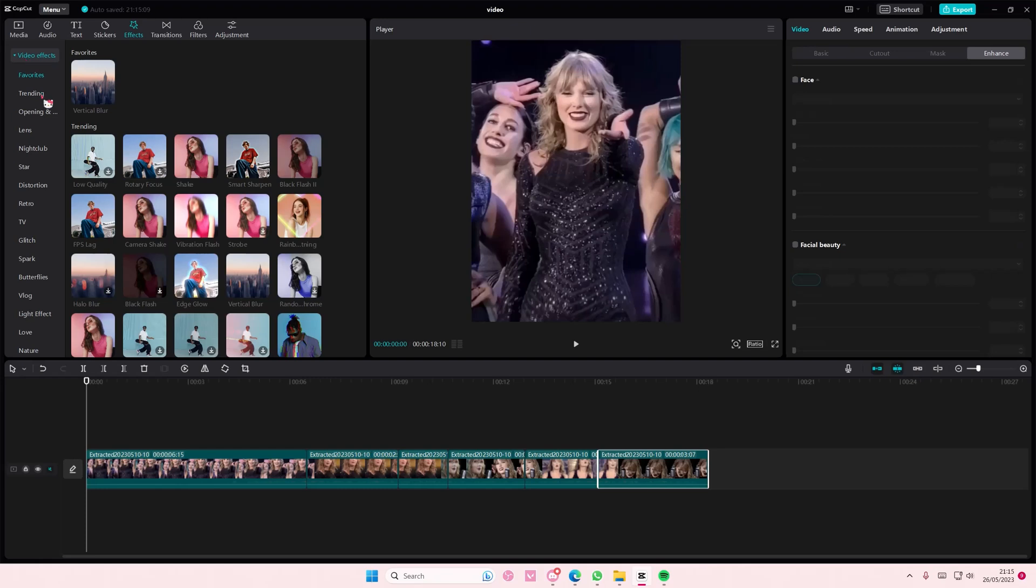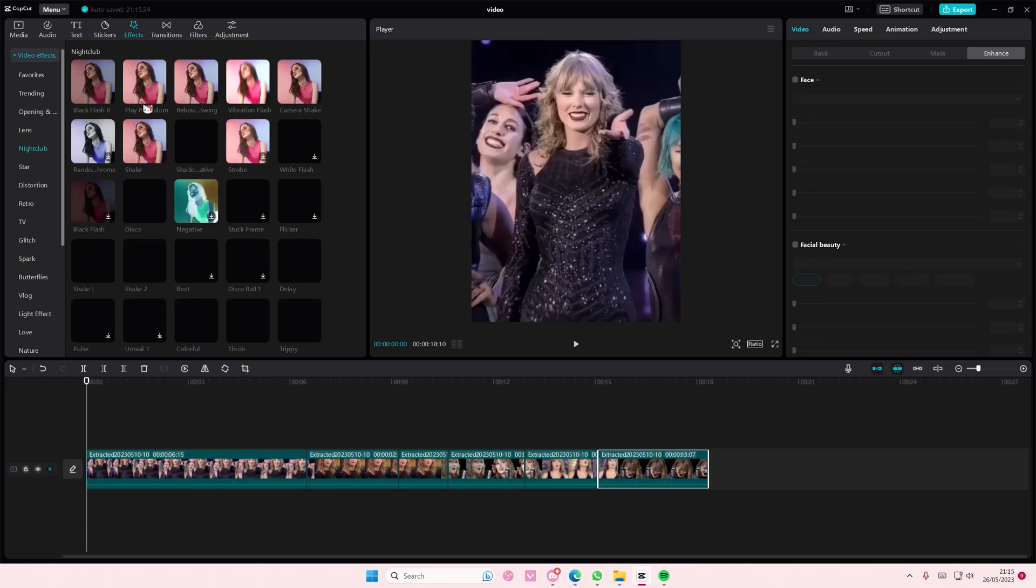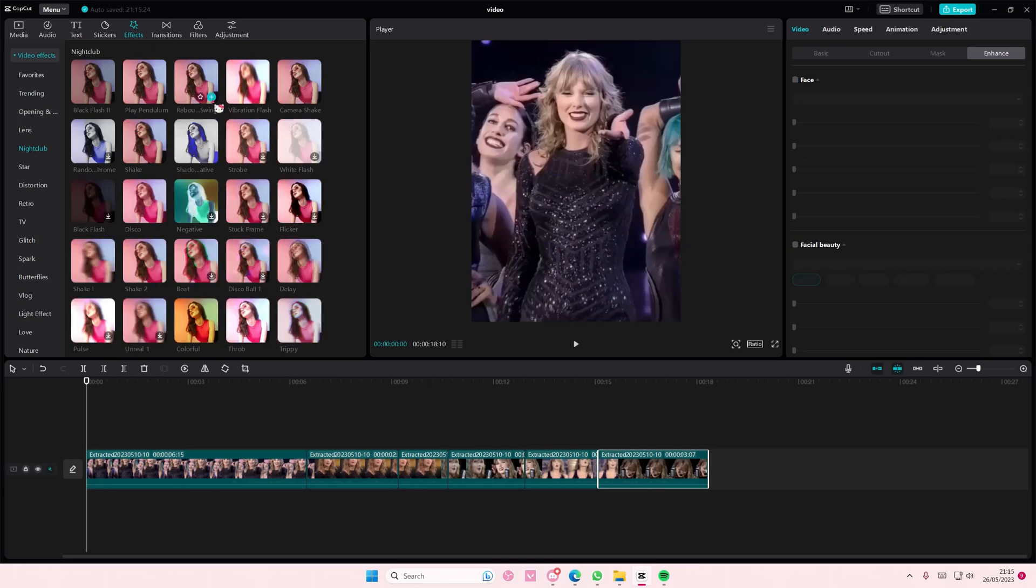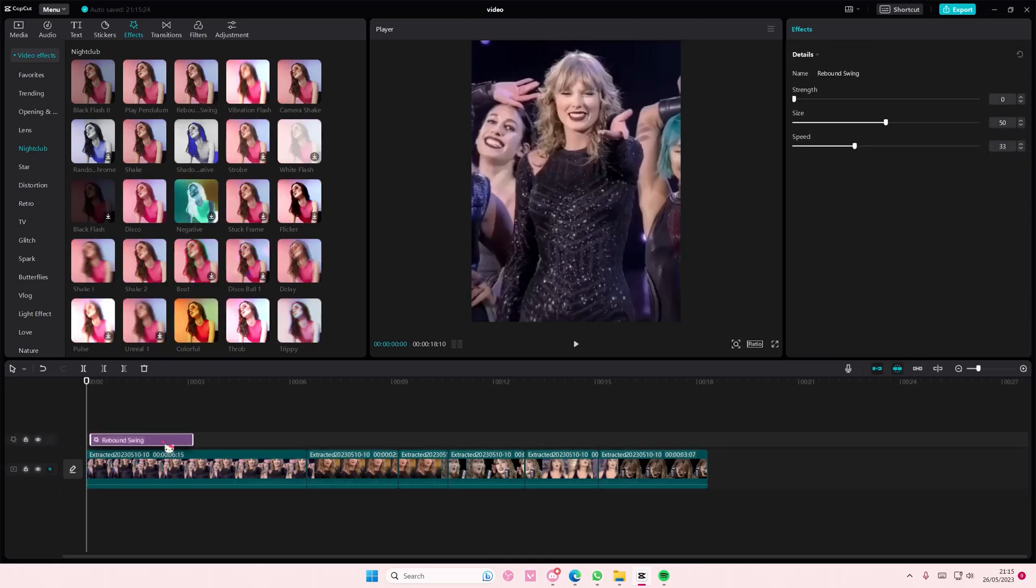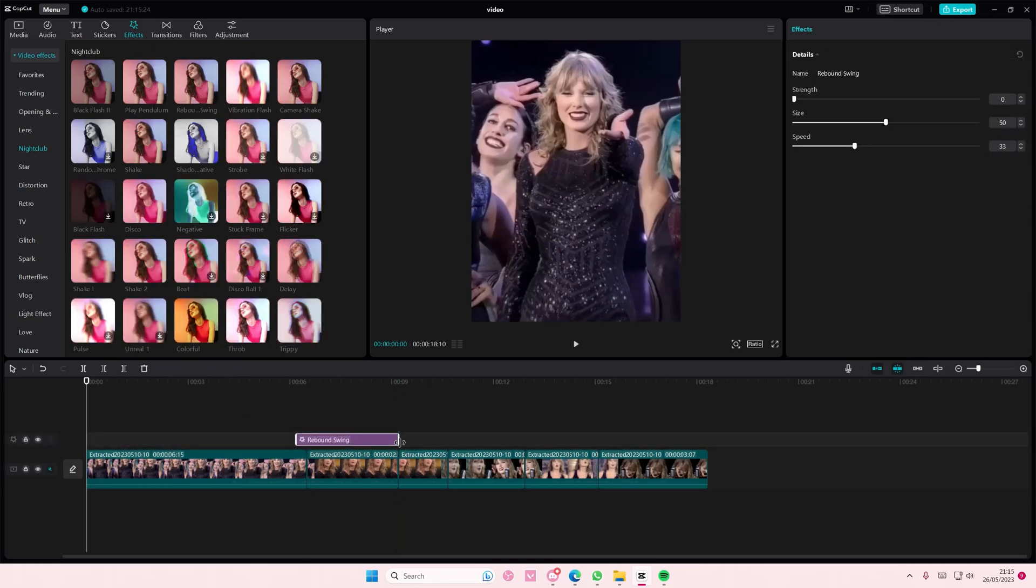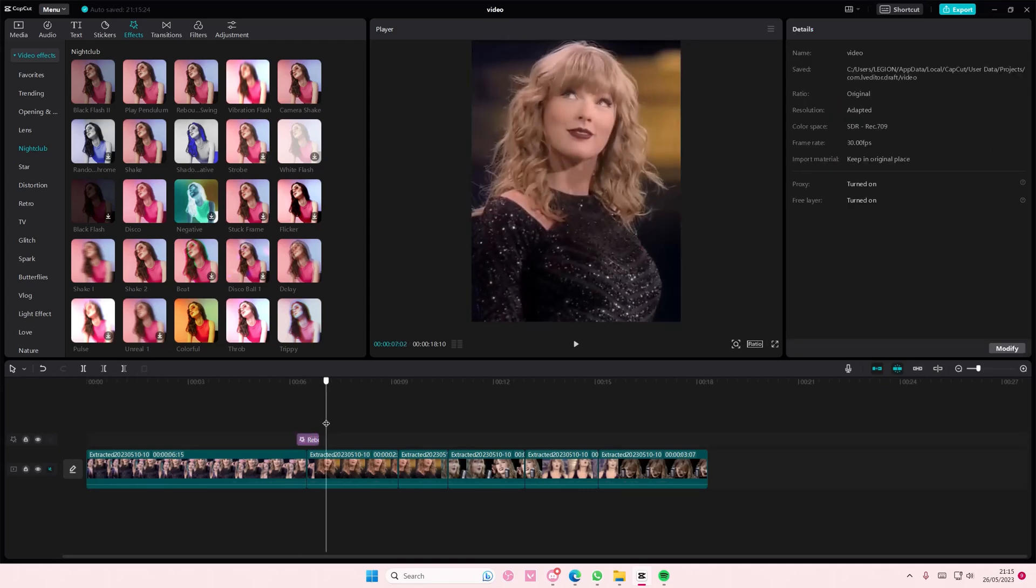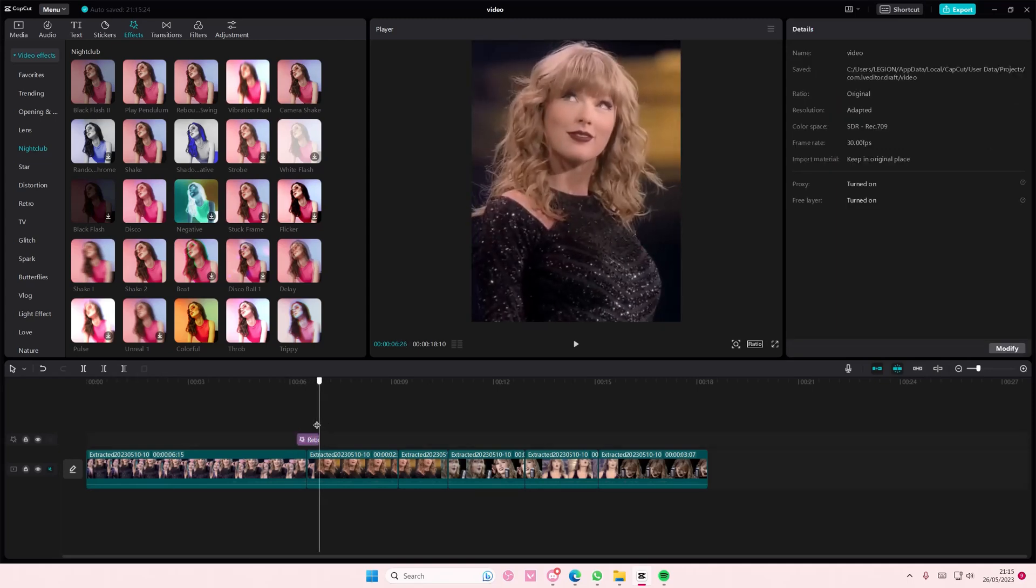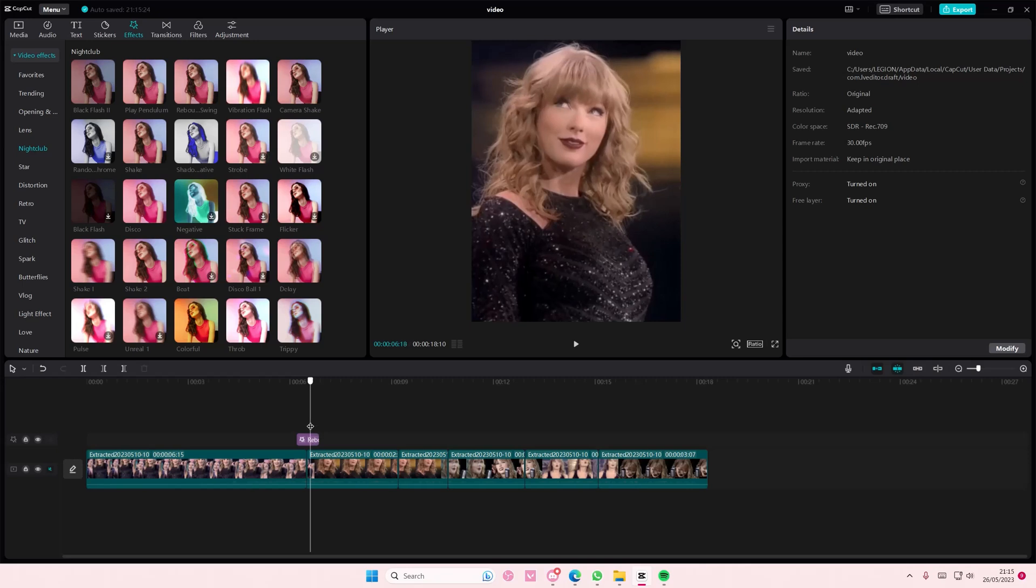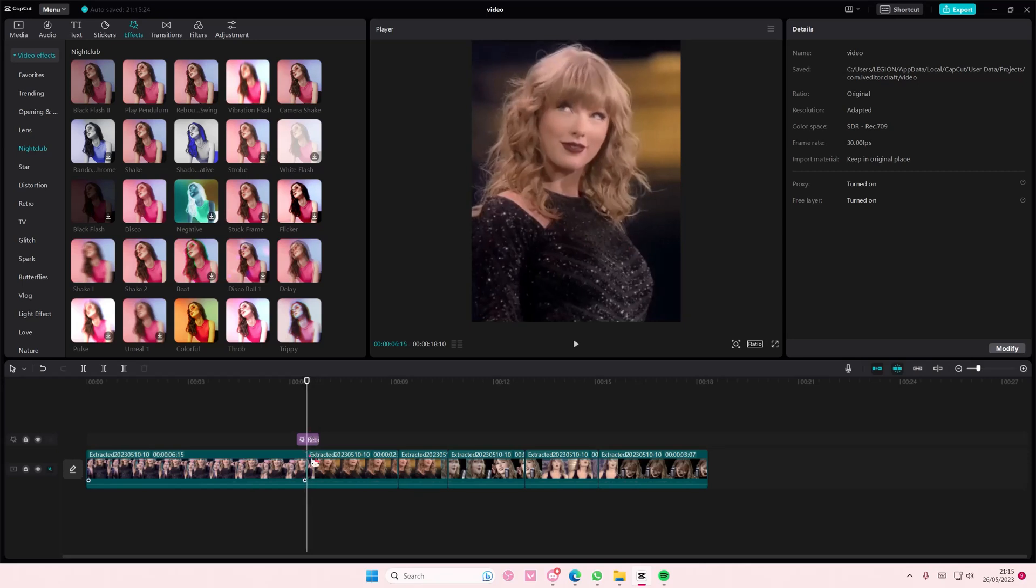Add it to your video but like half of the first video and half of the second video like here.